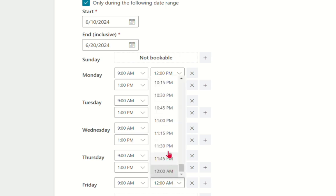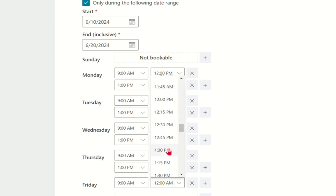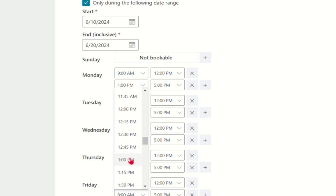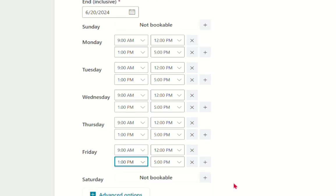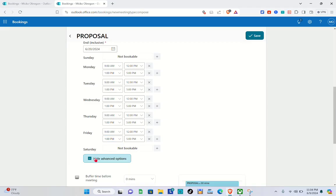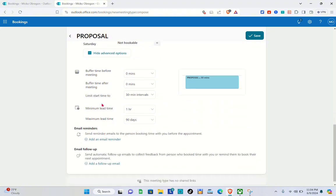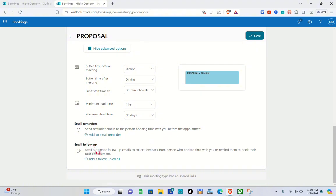For Friday, set 1 PM to 5 PM. Now click on 'Advanced options' to see additional settings. You can add buffer time before the meeting — five or ten minutes — as well as buffer time after the meeting. You can also limit start times to 30-minute intervals, send reminder emails to the person booking time before the appointment, and send automatic follow-up emails to collect feedback or remind them to book their next appointment.